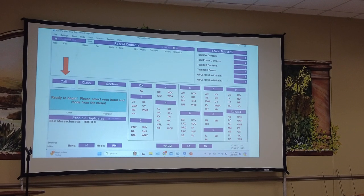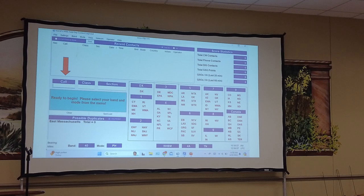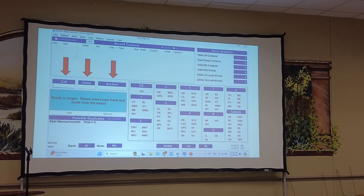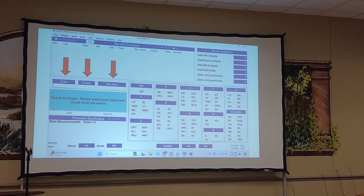When you're doing an exchange, you would have your cursor where it says call sign and put in the call sign of the other station you're talking to. You put in their call sign, their class, then section. That's all you've got to put in. Hit enter — it'll put it up in the recent contacts, and then you move on to the next one.